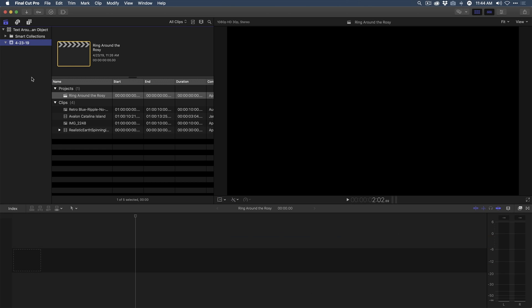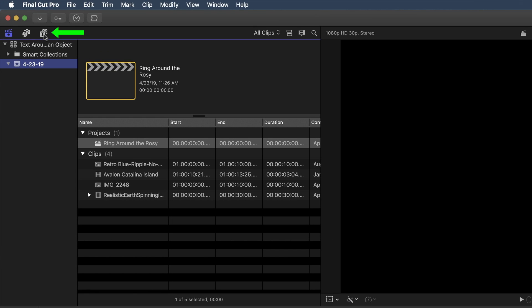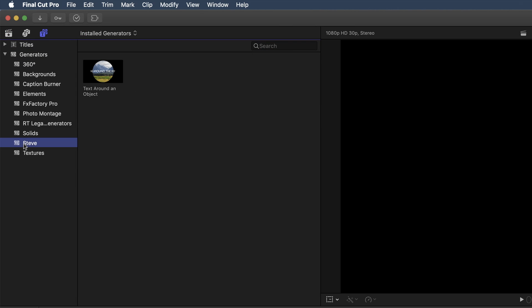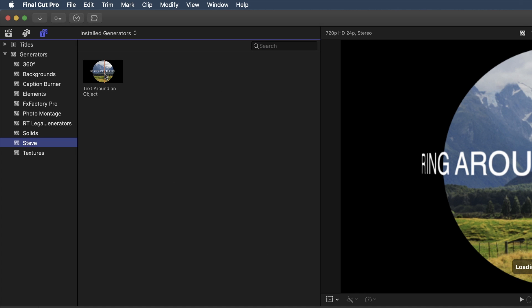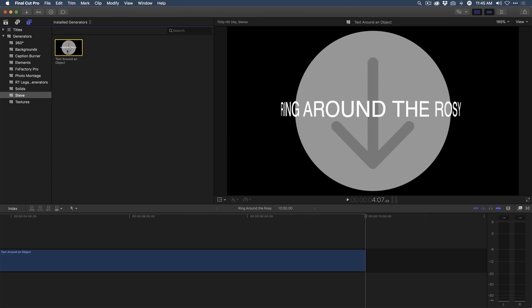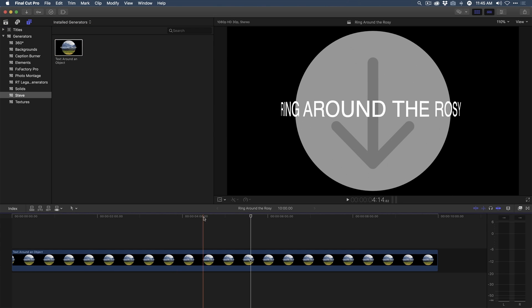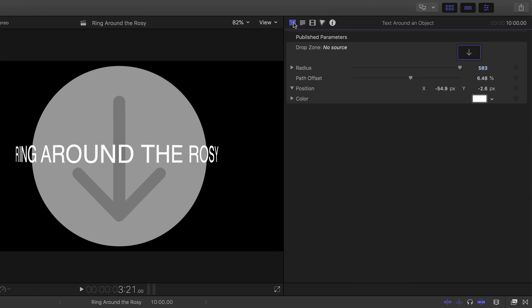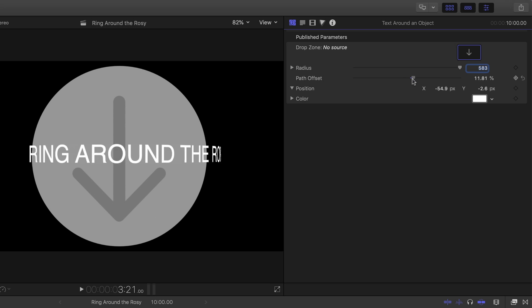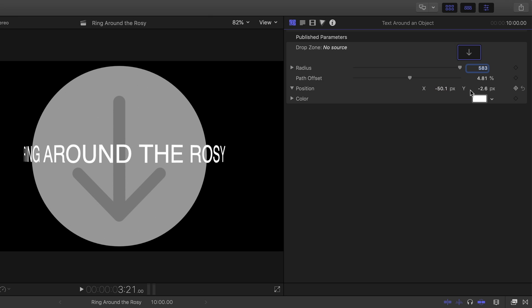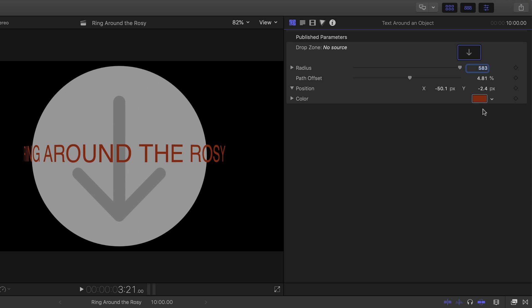Okay, now I'm in Final Cut Pro 10 to locate the Generator I just published. I'm going to click the Generators button at the top and go down to Steve. That's the category I created in Motion. And there it is. There is my Generator. So I'm going to select it and press E to add it to my timeline. By the way, this is a 1080p timeline. And if I press Command-4 to open the Inspector, I'll be able to see the published parameters, the ones we just published from Motion. One is, notice the path offset. I have control of it here. I can change the position of the text relative to the drop zone on X and Y. And then of course, I can change the color of the text as well, right here.